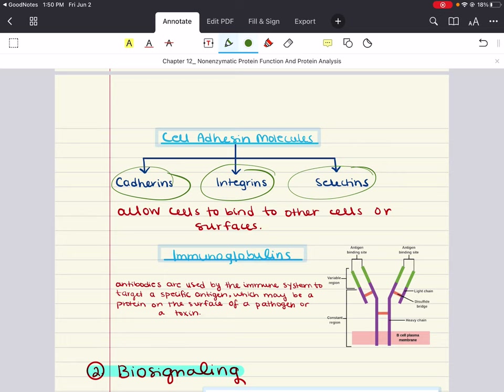Integrins are a group of proteins with two membrane-spanning chains called alpha and beta. These chains are important in binding to and communicating with the extracellular matrix. Integrins also play a really important role in cellular signaling and can greatly impact cellular function by promoting cell division, apoptosis, or other processes.